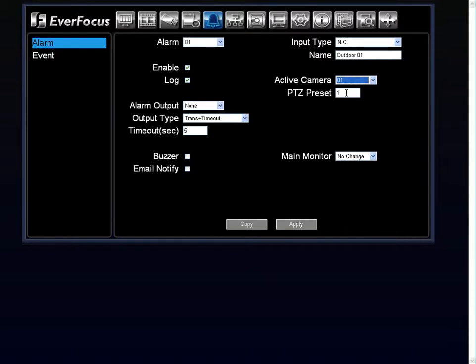You can have the alarm trigger connected to your PTZ for the PTZ preset to be triggered when that alarm is triggered if using the PTZ camera. And then underneath that, you have your main monitor again for no change or full screen.